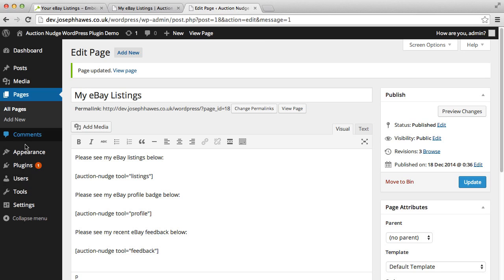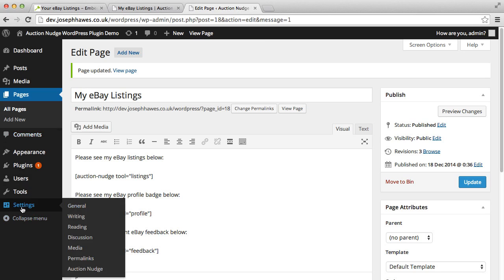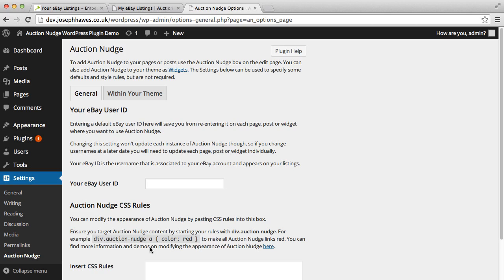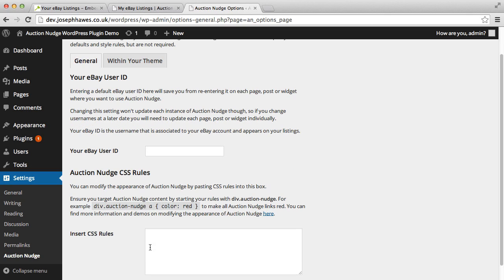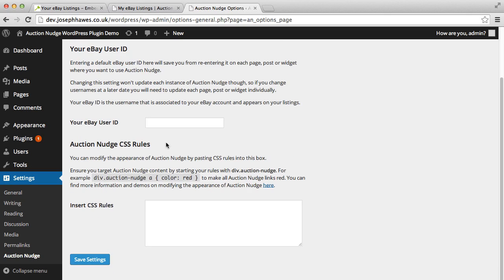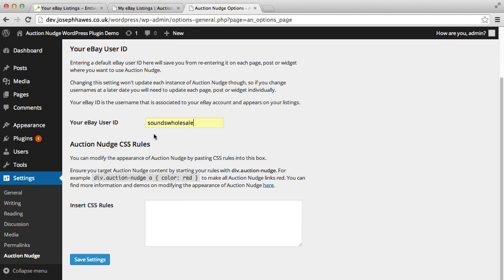Now if we go into settings auction nudge, we've got a few options here. We can actually specify default username. I don't know if you noticed, but every time I had to type out our eBay username. If we enter it in here, then we don't actually have to type it in every time we want to add auction nudge to our site.